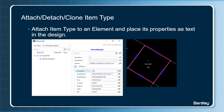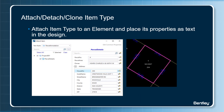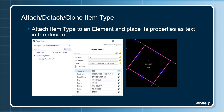The user interface provides you an option to key in the required property values. A recent enhancement to this tool is that you can now place the property values as text elements. You have options to turn on or off the property values which you wish to place as text, improving productivity.